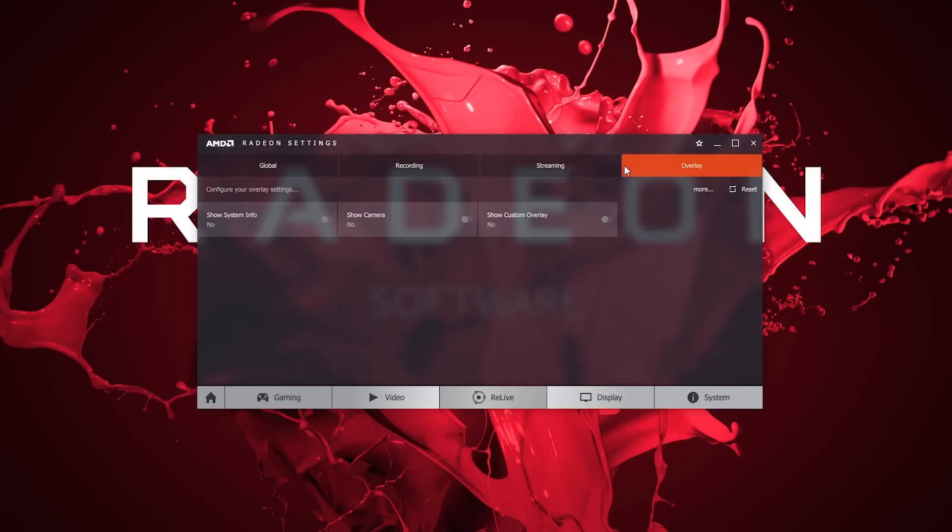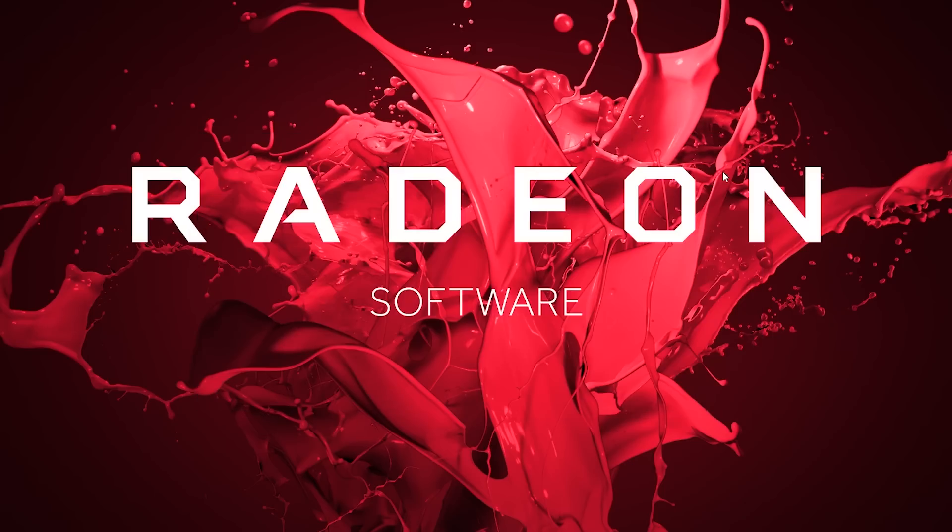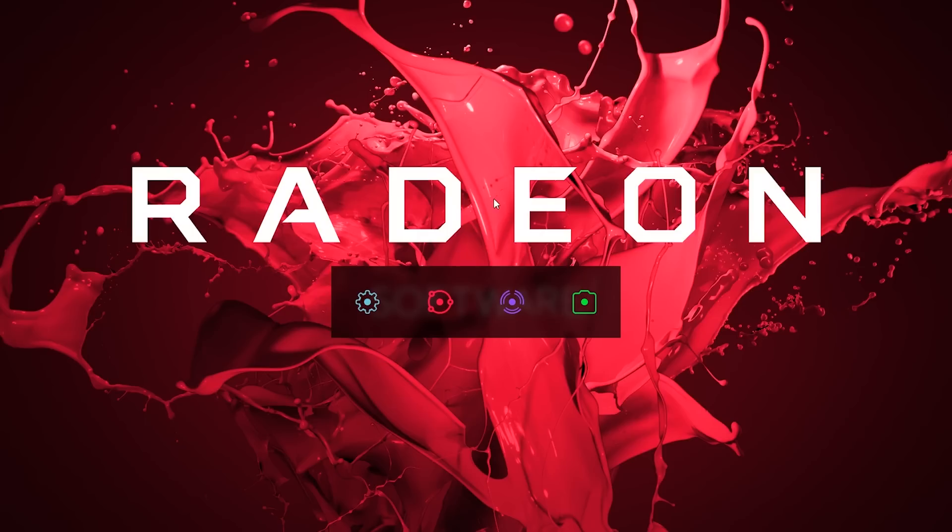Lastly, our on-screen toolbar overlay will give us some quick access to Radeon Relive's controls. Its three toggles allow you to record, stream, and screenshot while in-game.